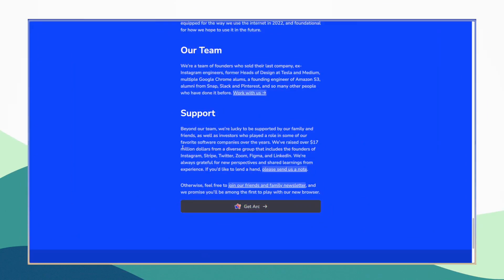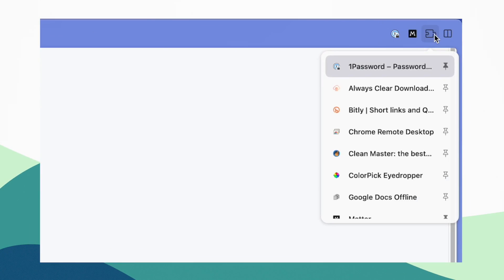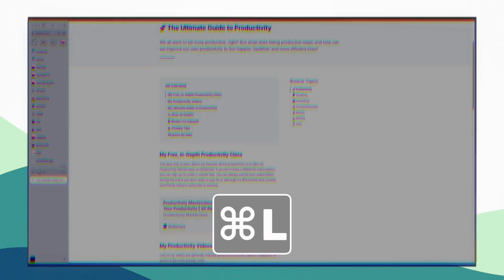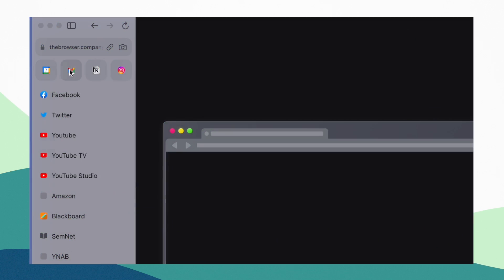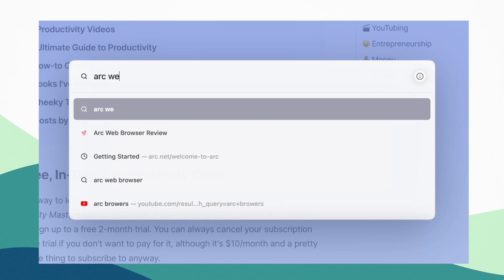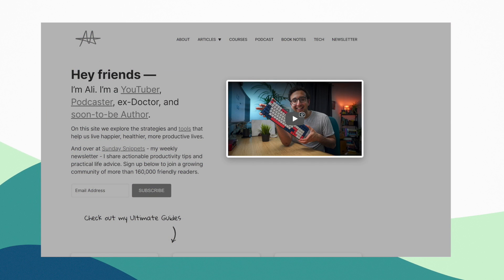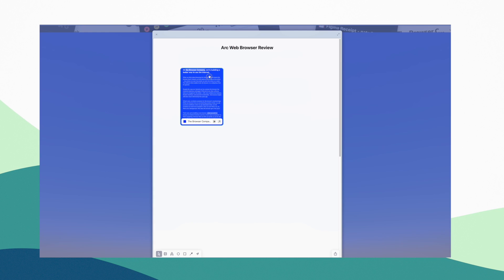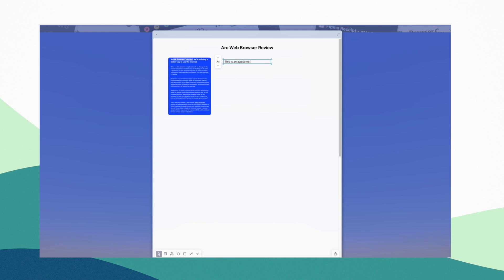What if I told you that there was a web browser that was beautiful to look at, has all the Chrome extensions, has split view, keyboard shortcuts, previews, a dedicated command bar, a mini player for videos, live capture, and even spaces where you can store information for projects you are working on.